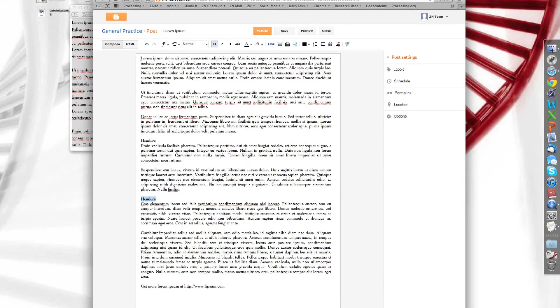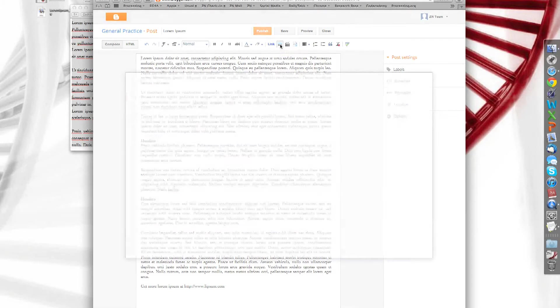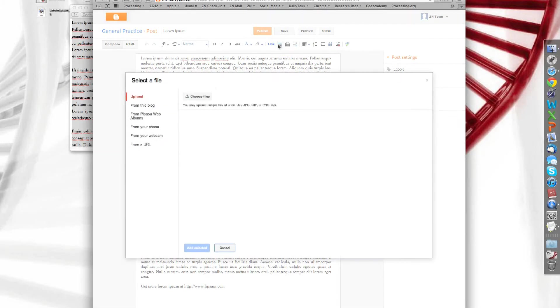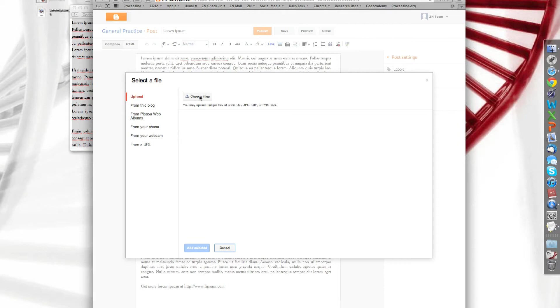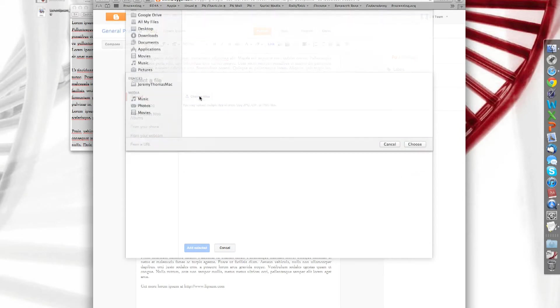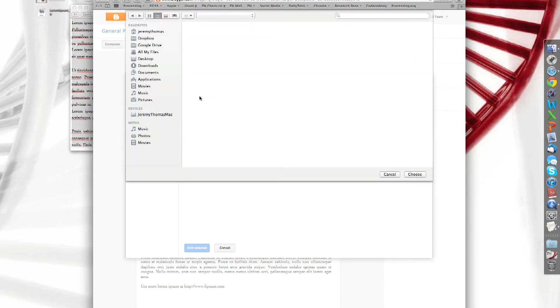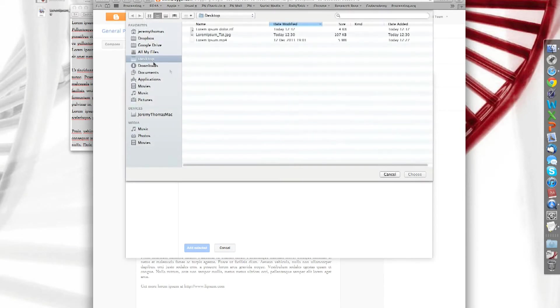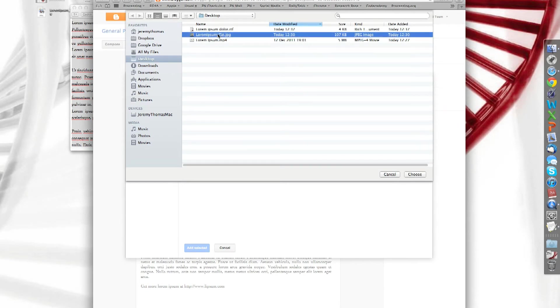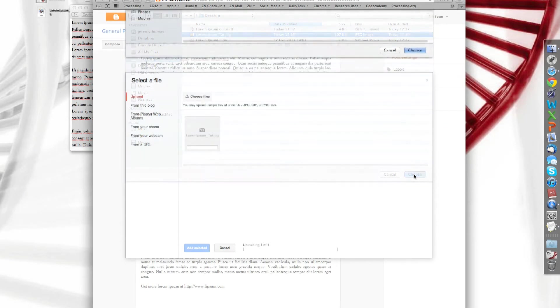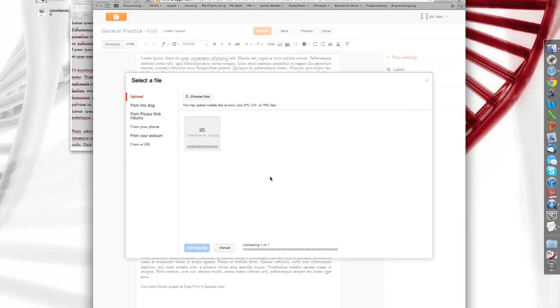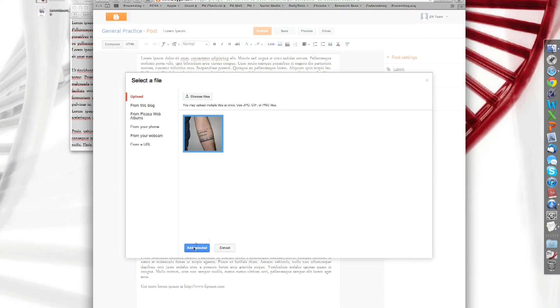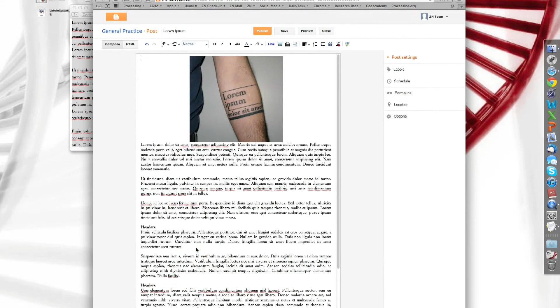How about an image to make it a little bit more visually appealing? We're going to put that here. So let's do insert image. You can select from a range of options. We're going to do it from your desktop. So what you have to do is click choose file. Select the picture. It will upload. That's the one. And add selected.